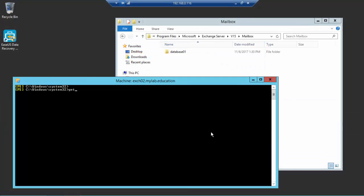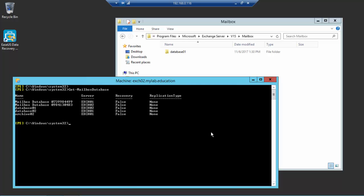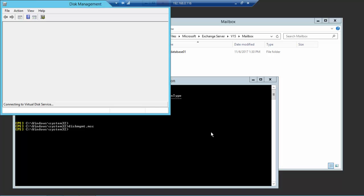And we are now back in my lab environment. We are accidentally deleting a virtual volume containing an Exchange database and logs. The goal is to be able to recover full or part of the data from this virtual machine.